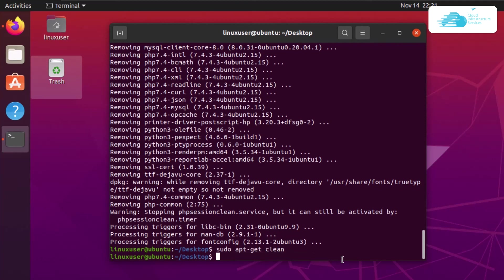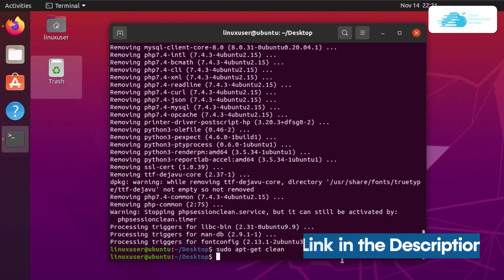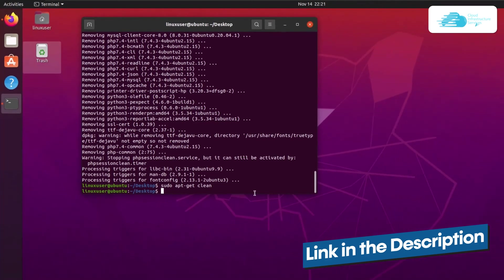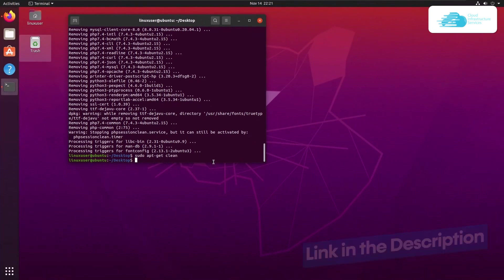That was how to install MySQL server on Ubuntu 20.04. If you want to check how to set up MySQL server on cloud hosted platforms such as Azure, Amazon, or Google Cloud, check the videos linked in the description box. If you have any queries regarding this tutorial, make sure to leave them in the comments, and that brings us to the end of this tutorial.